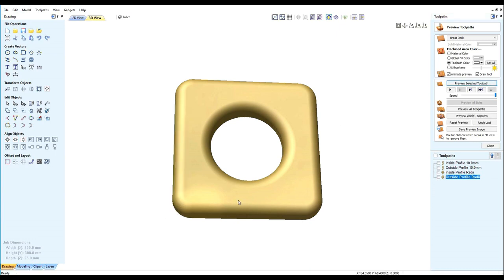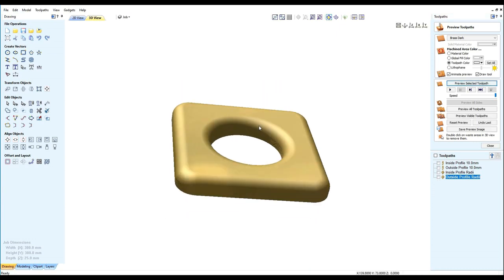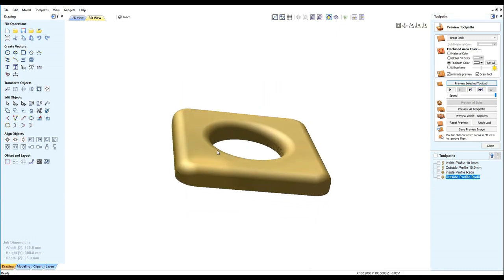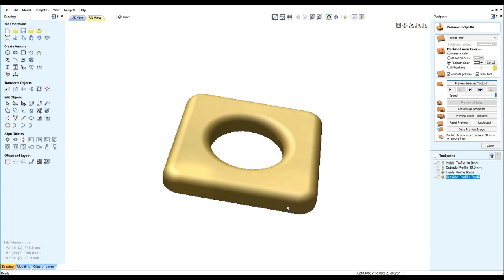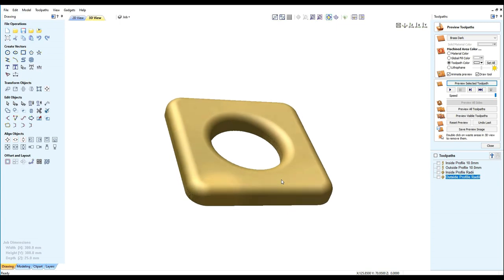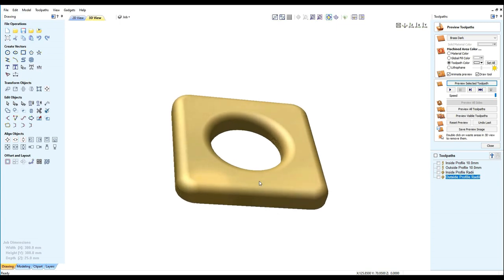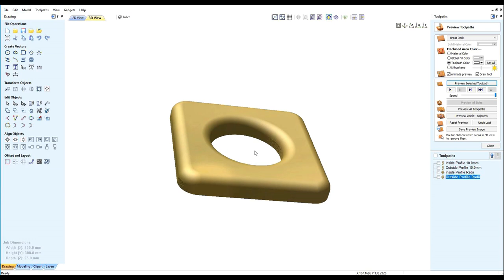And so there we have our component with radiuses on the outside. Doesn't that look pretty.